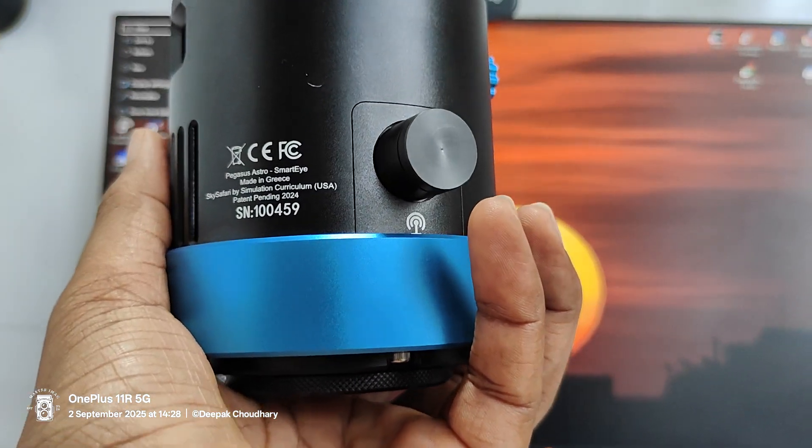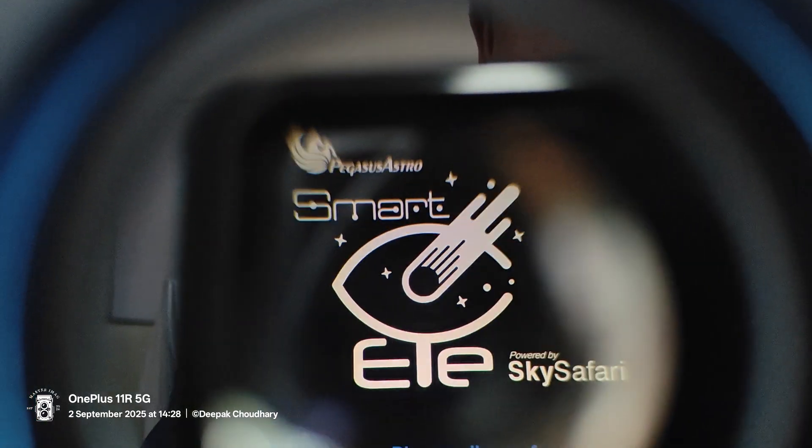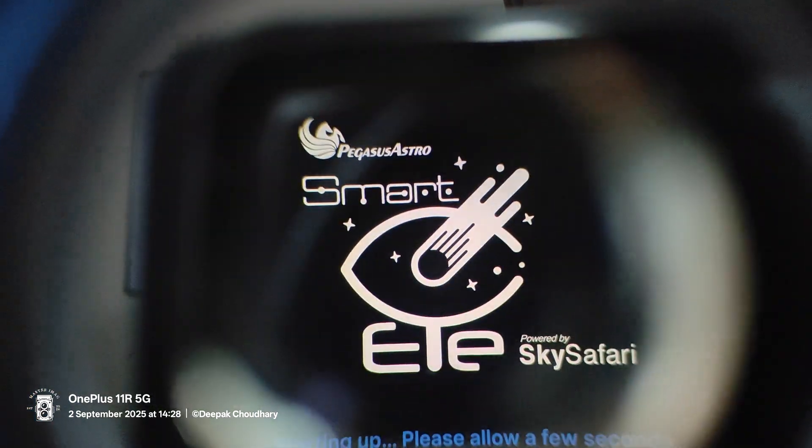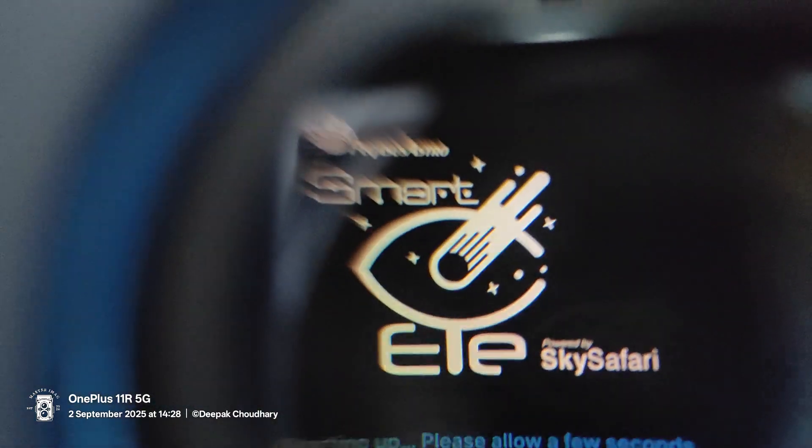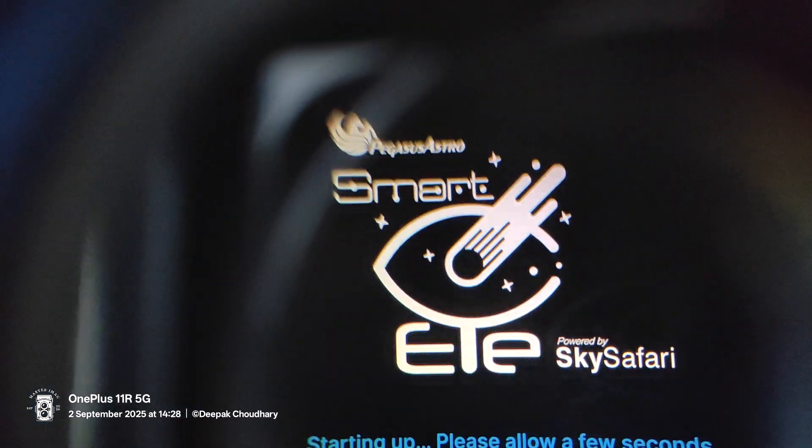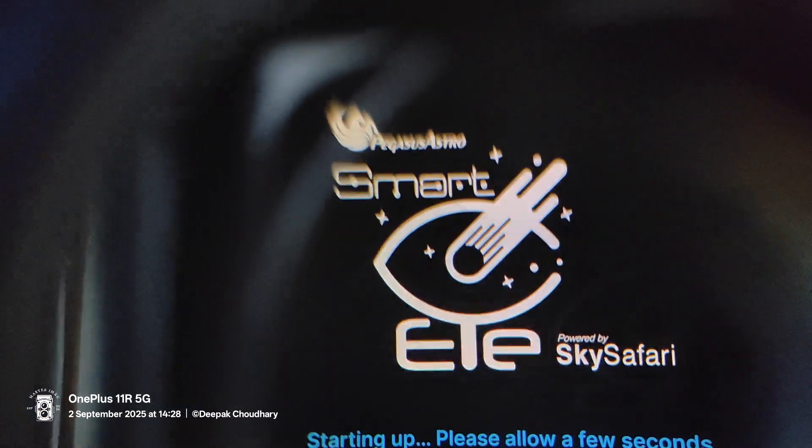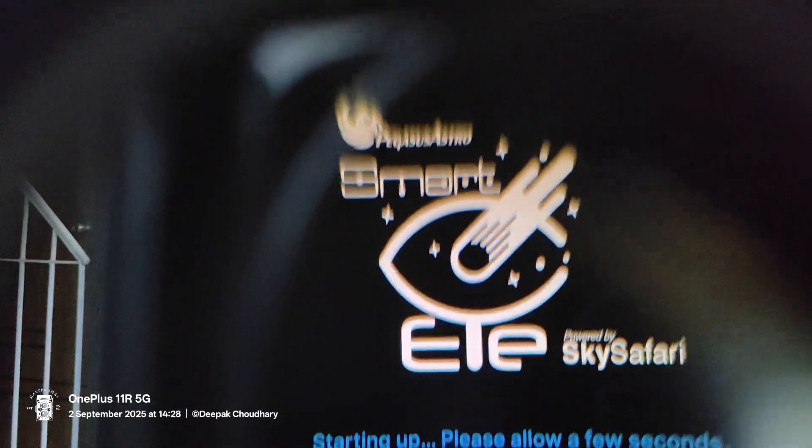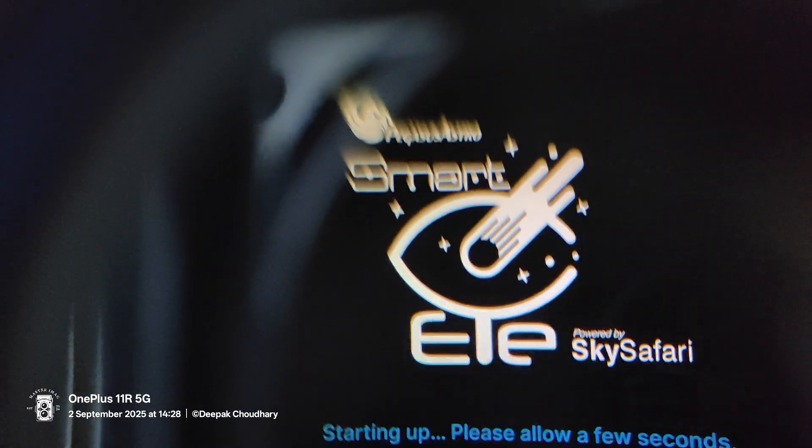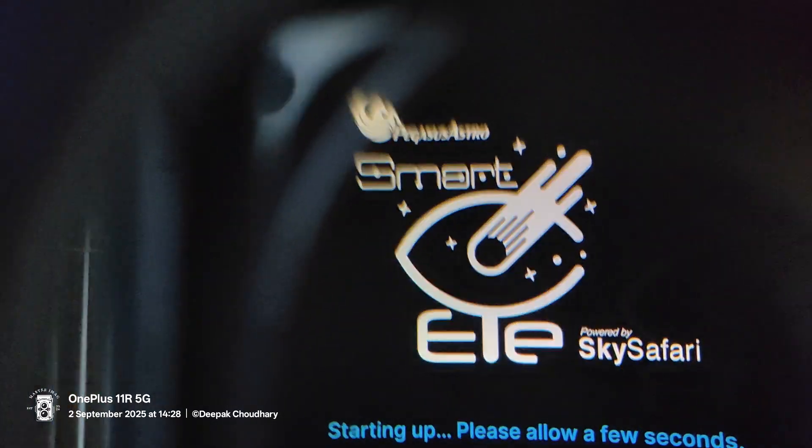So we're waiting. I kind of like this logo. Pegasus Astro on the top and then Smart and then they've made an eye and I think that's a comet and there are stars in the background and then you have this E and then Y literally picking up that eye.